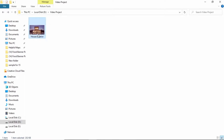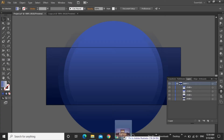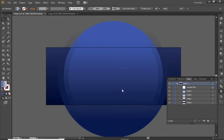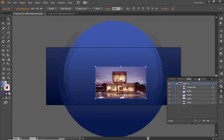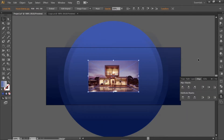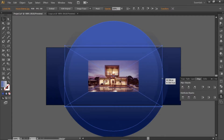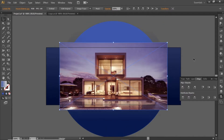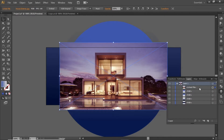Now drag this house image into Illustrator and align it to the center. You can download this image from the video description. Scale it up according to your requirement and place it behind the first circle.